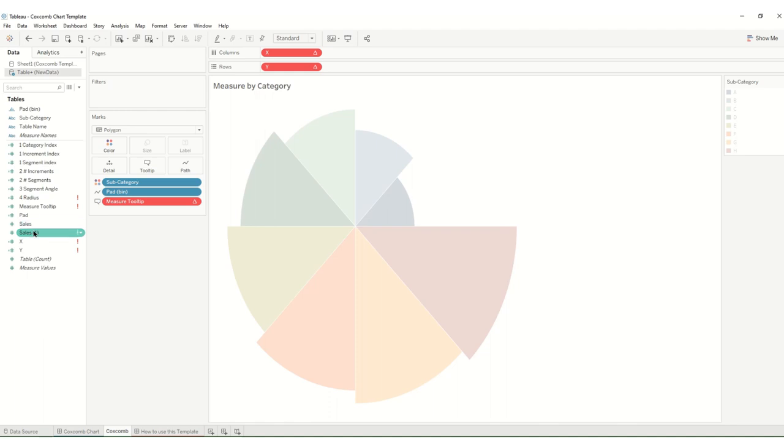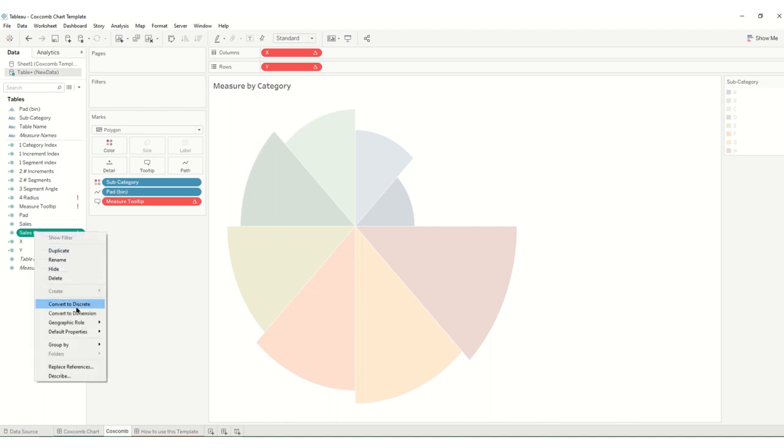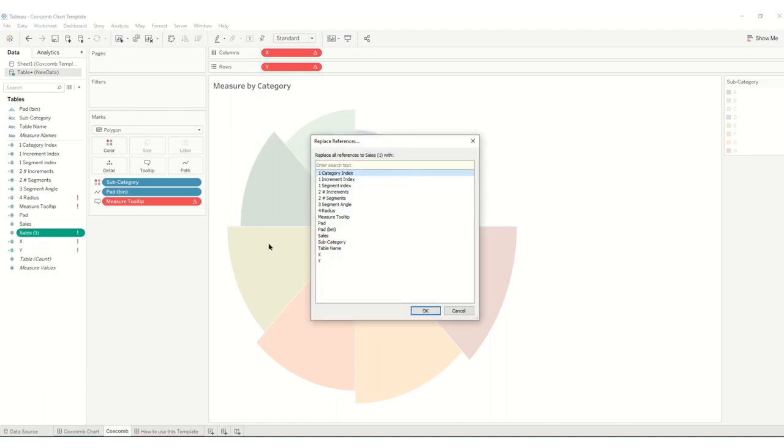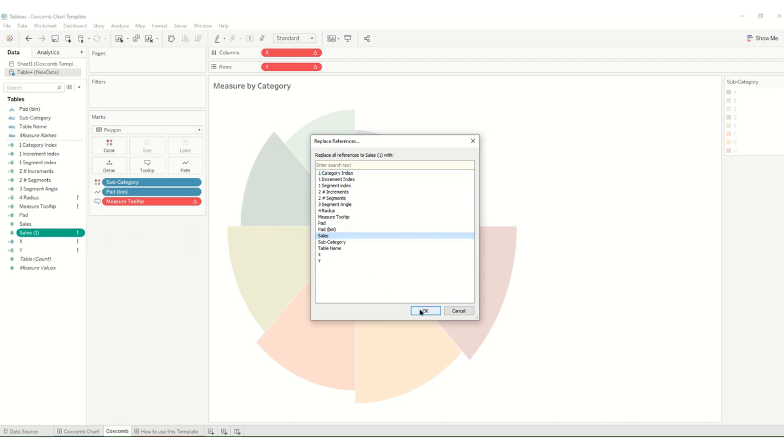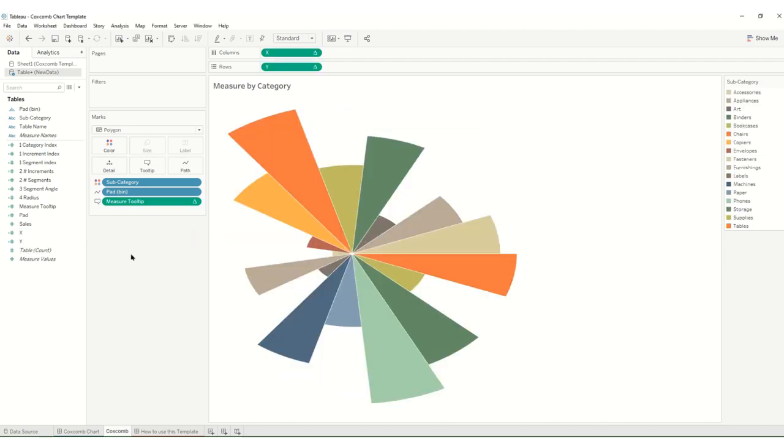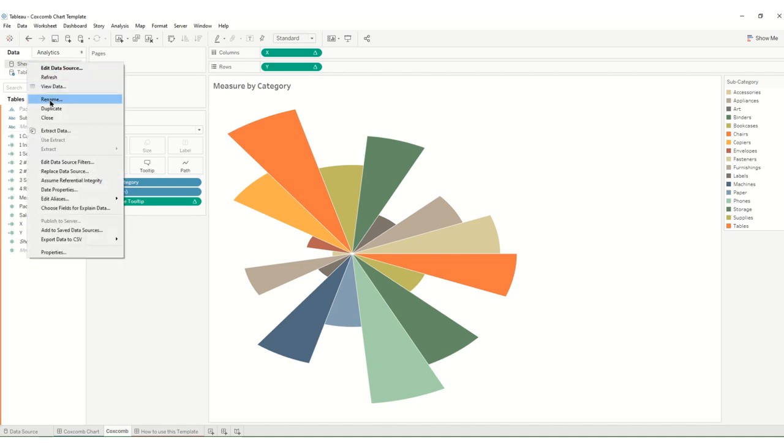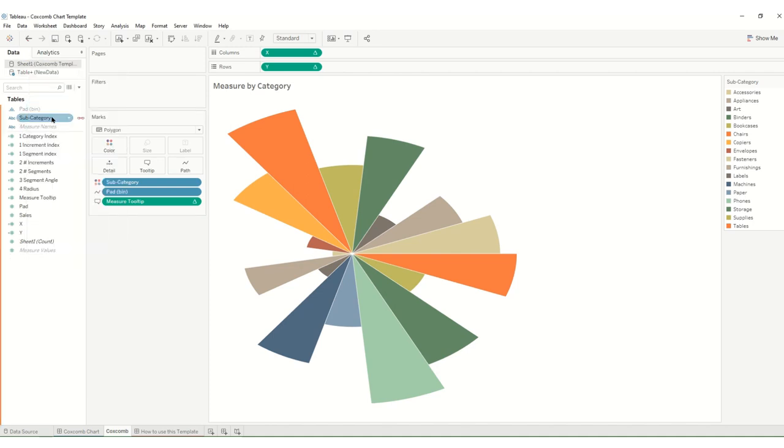So we're just going to go to replace references and we're going to say anything that was initially pointing to this, point the calculations to this field instead. Then everything's fine and now we no longer need our original template so we can close that.